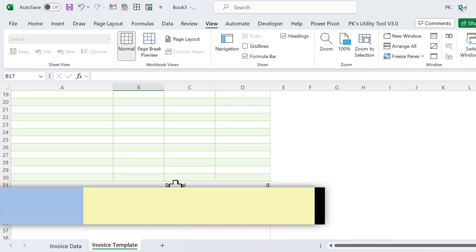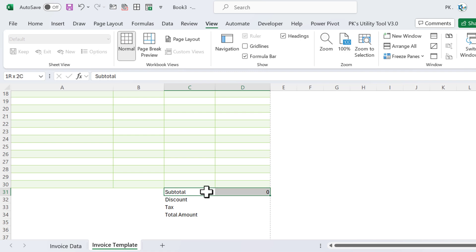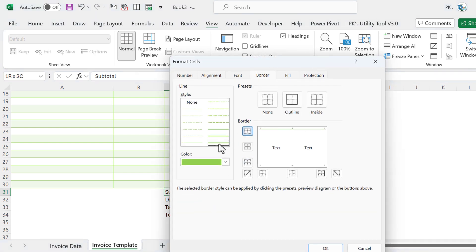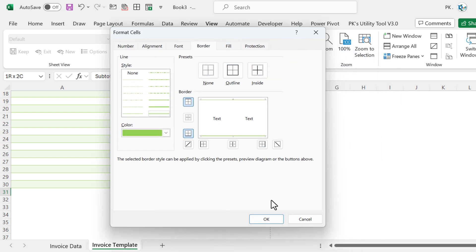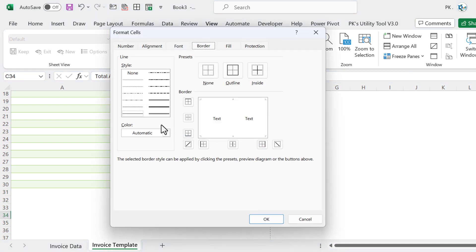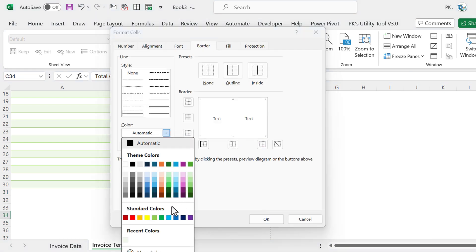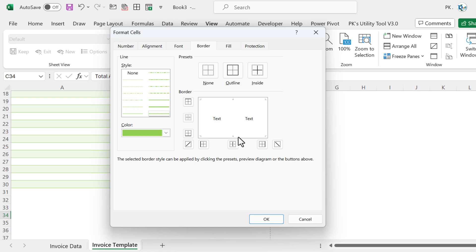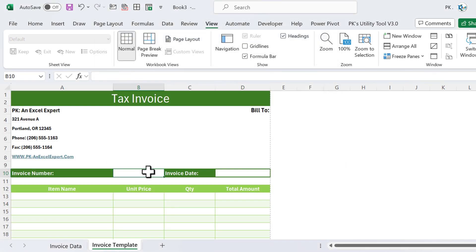Select the subtotal row, press Ctrl+1, and apply a double-line border in a matching color. Do the same for the total row — press Ctrl+1, select the color and double line at the bottom, and click OK.